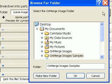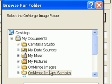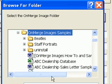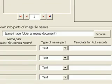The first thing I need to do is to tell OnMerge what folder all the signature files are in. Click Browse, Navigate to the folder, and press OK. You do not need to select individual graphics files, just the folder.